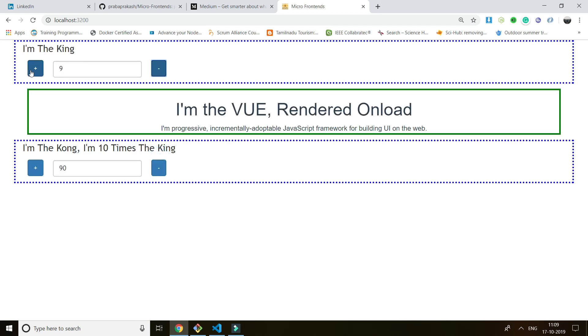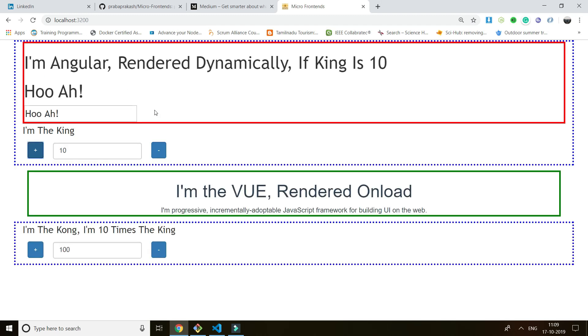So in a single application, I'm rendering React, Vue, and Angular. So what's the advantage? People say it's very easy to learn a framework or frontend framework. Yeah, it's very easy to learn a frontend framework, but it's very hard to master it.